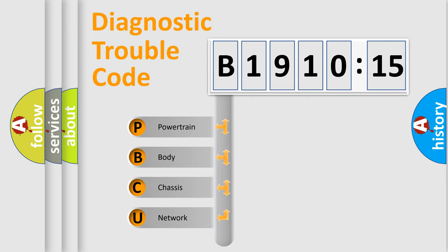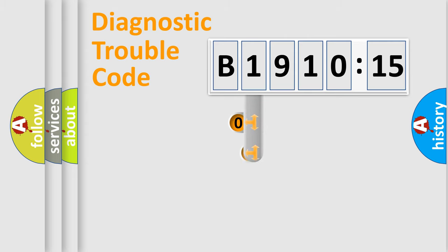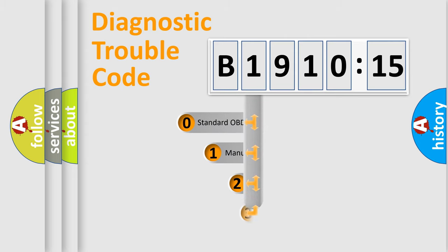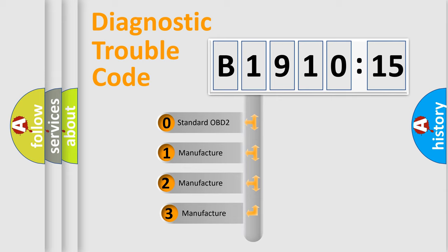We divide the electric system of automobile into four basic units: Powertrain, Body, Chassis, and Network. This distribution is defined in the first character code.